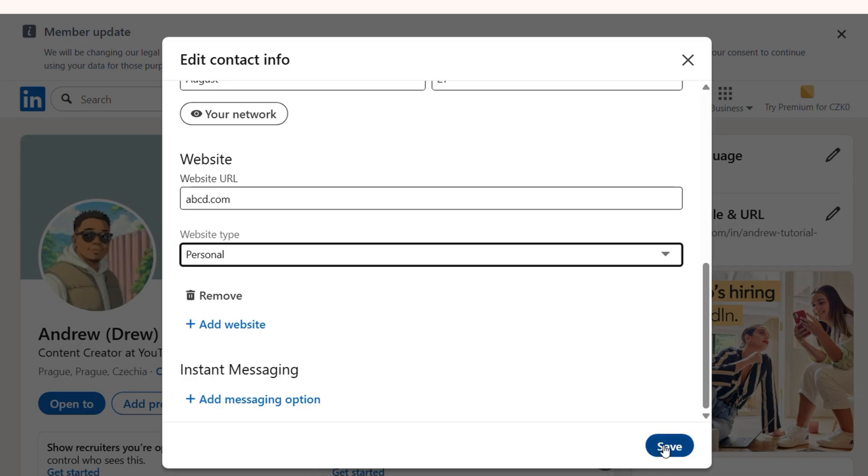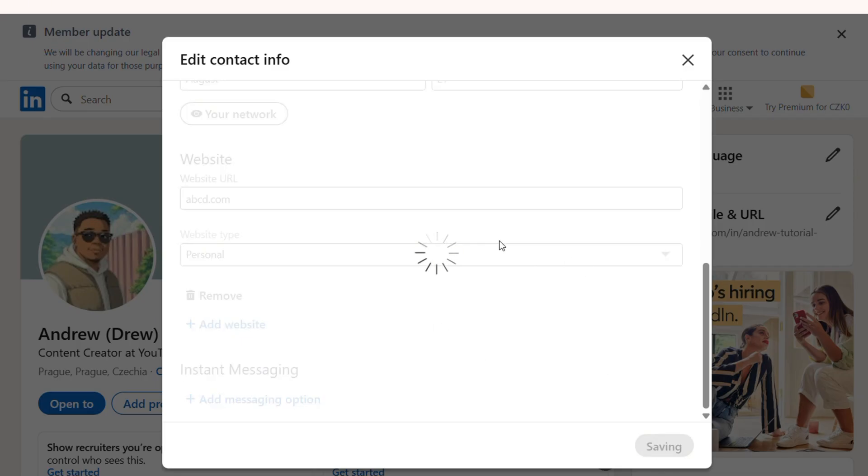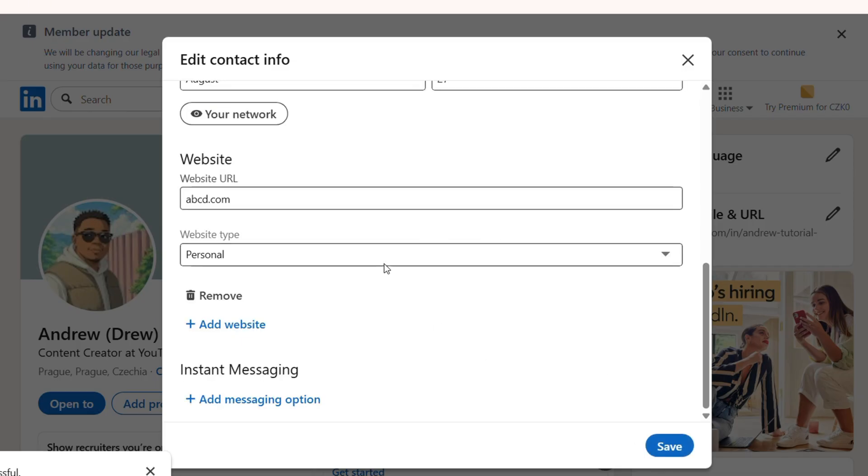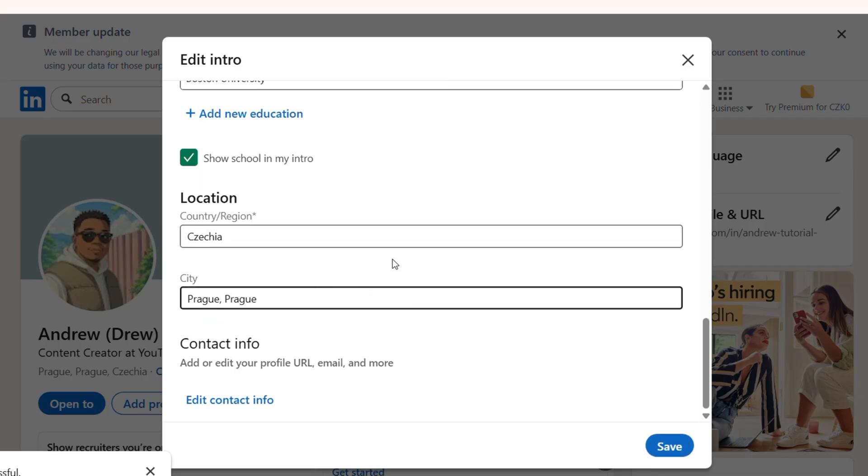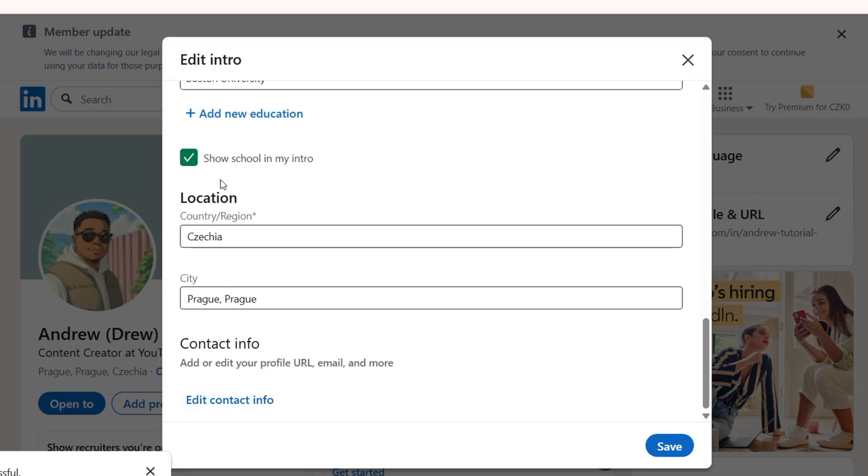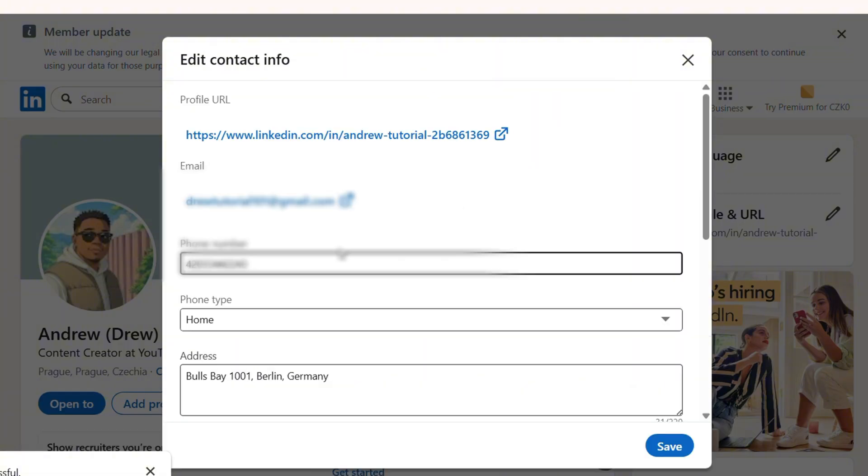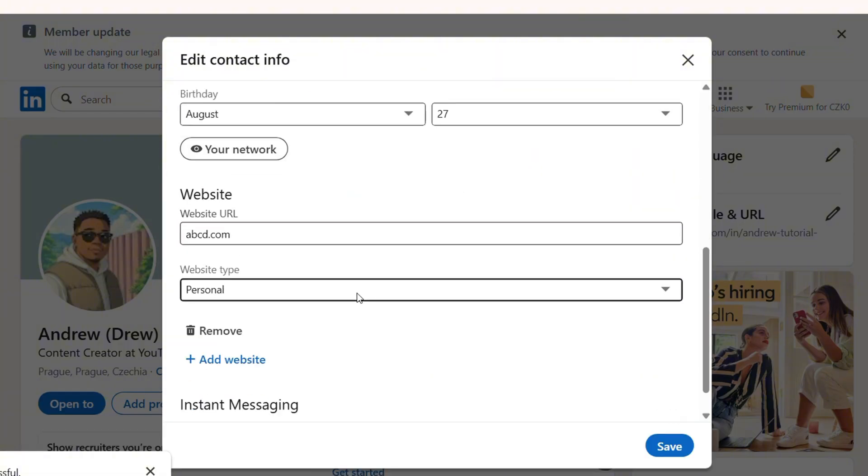Once I do that, just simply click and save, and the website will be added. If I scroll down again towards the bottom and go to the contact info, edit contact info, you will see that it shows that a website is added.